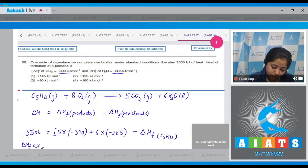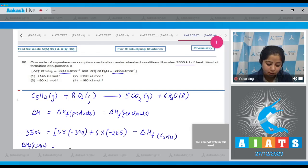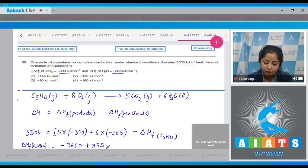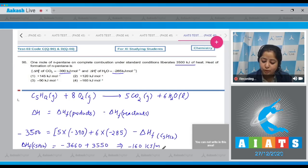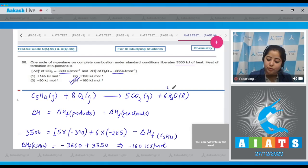Solving for ΔHf(C₅H₁₂): it equals 5 × (−390) + 6 × (−285) + 3500, which gives −3660 + 3500 = −160 kJ/mol. This is the enthalpy of formation of n-pentane. The correct answer is option number four.